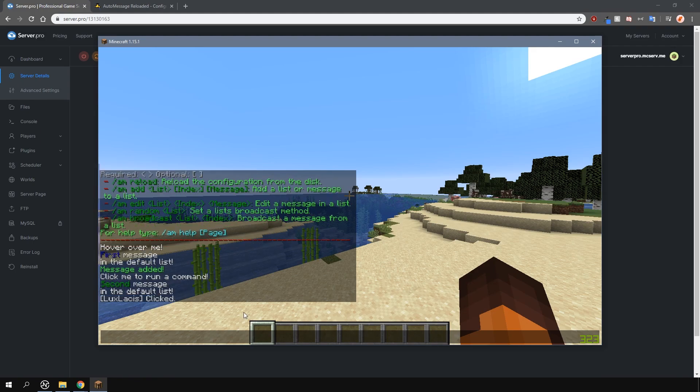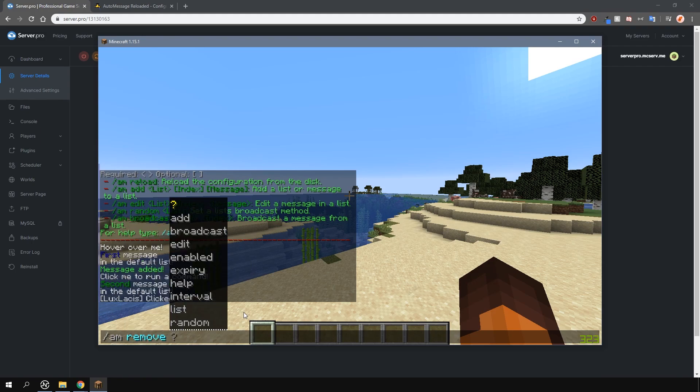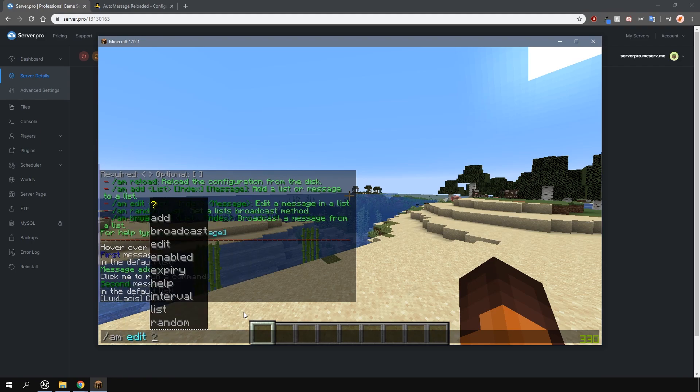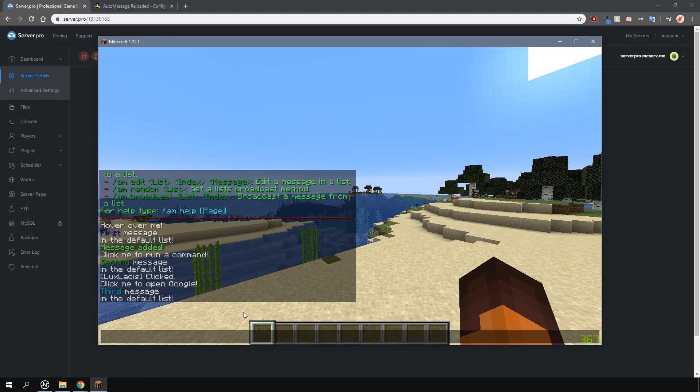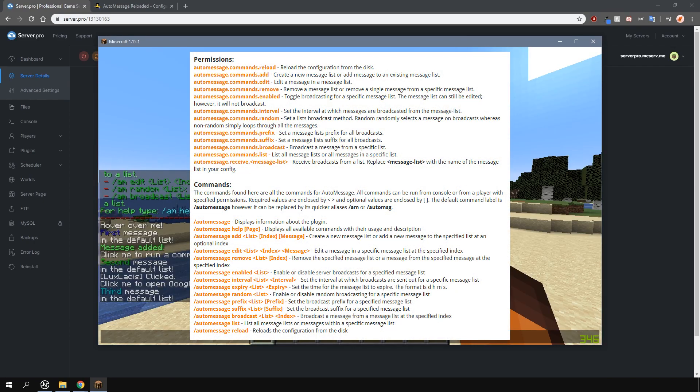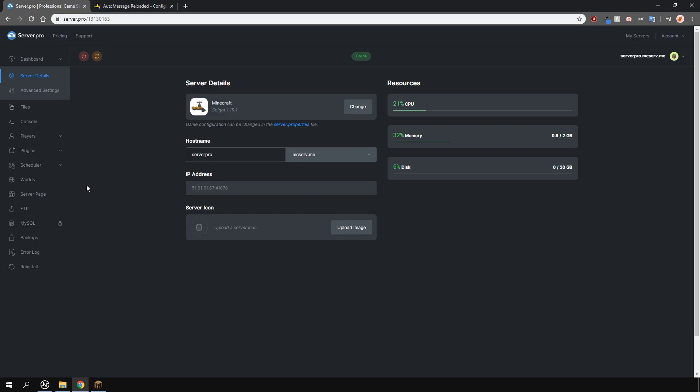With the slash am remove and the slash am edit commands, you can either remove or edit a message. I'm not going to go over all of the commands as all of them can be found on the plugin page. If you're unsure on how to set up your own custom messages with commands, don't worry, you can do all of this in the config.